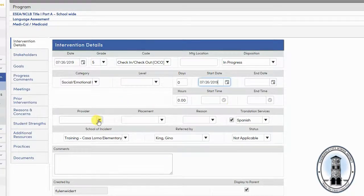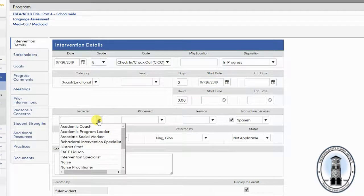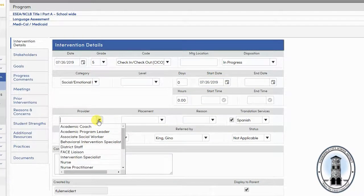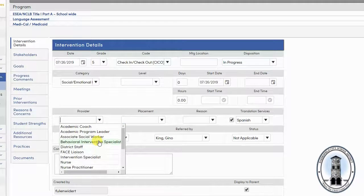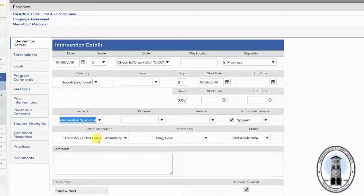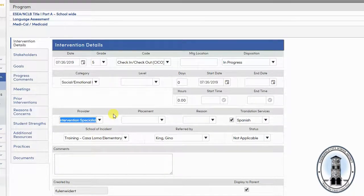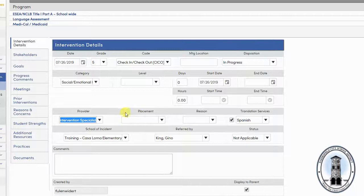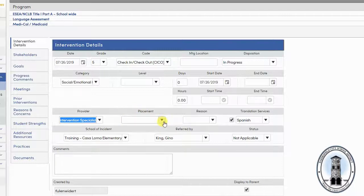Next, enter the provider. The provider is the title of the person providing the intervention. Next, enter the placement. The placement is where the intervention will occur.